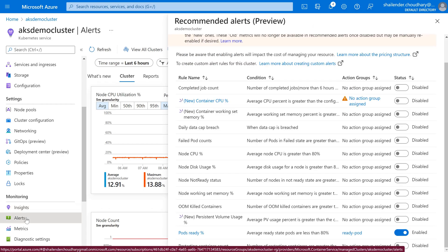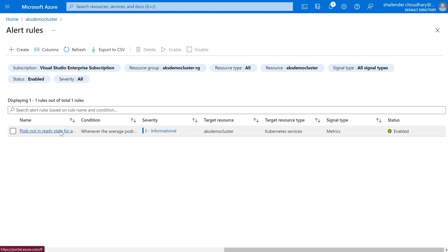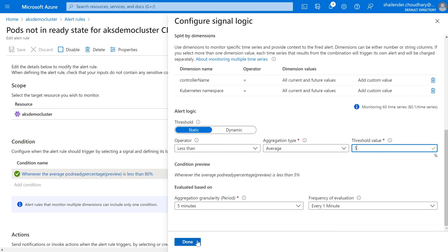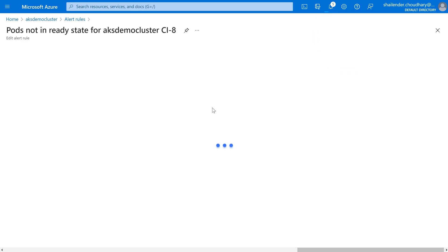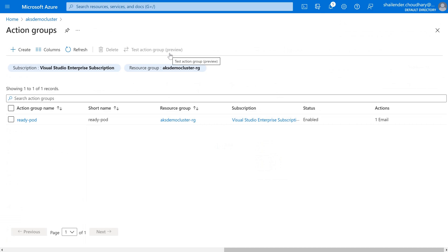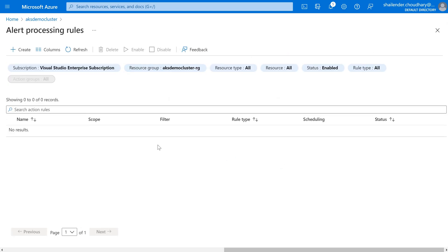If we go to Alerts and click on Alert Rules, you can see the rule created there, and you can also make changes. Instead of 80%, you can set it to 5% so that if anything is failing you will be notified. Save — now it's 5%. The alert will trigger if pods are failing. Right now the alert processing count is none because we just created the alert rule and there are no failing pods — all pods are in a running state.